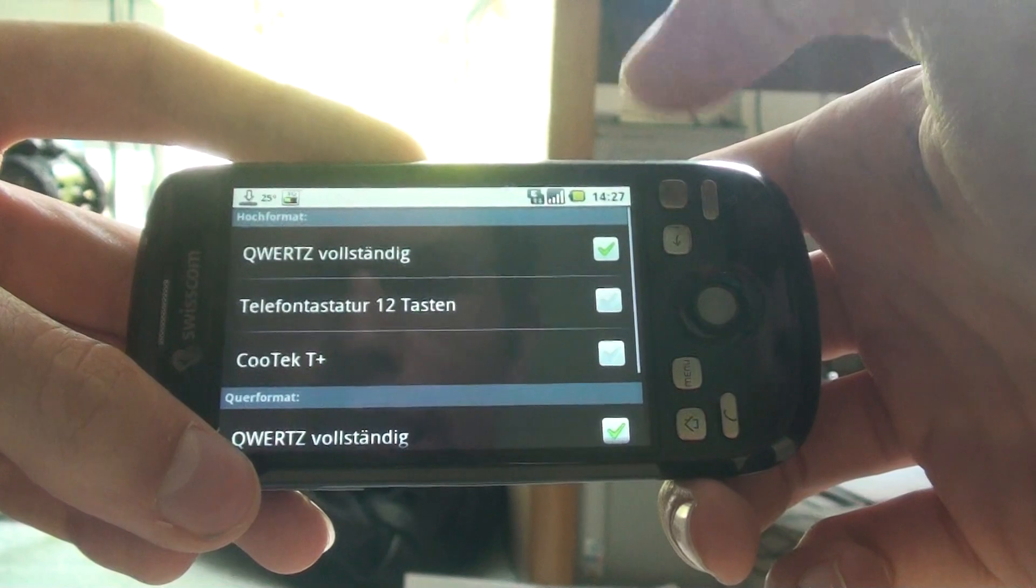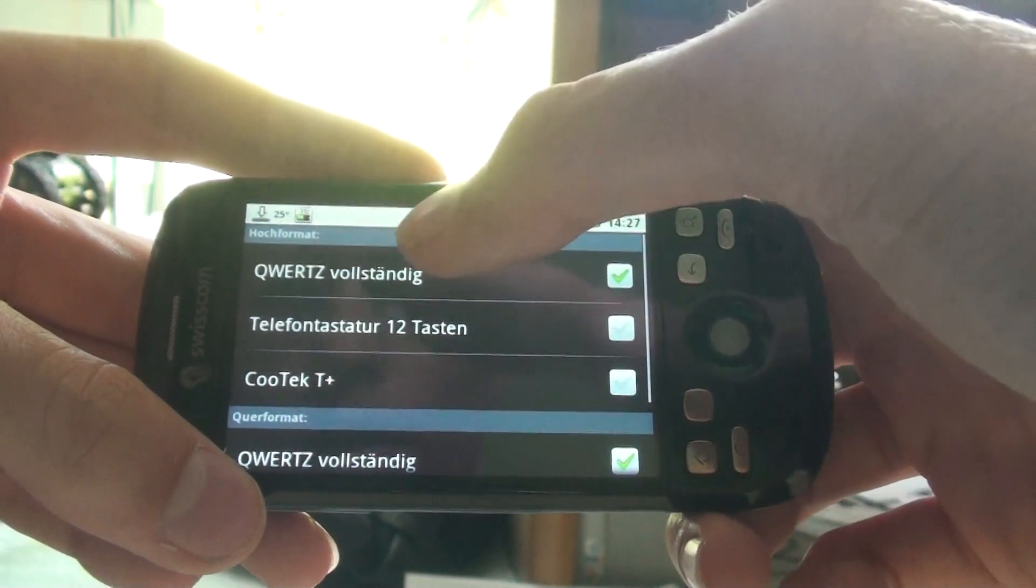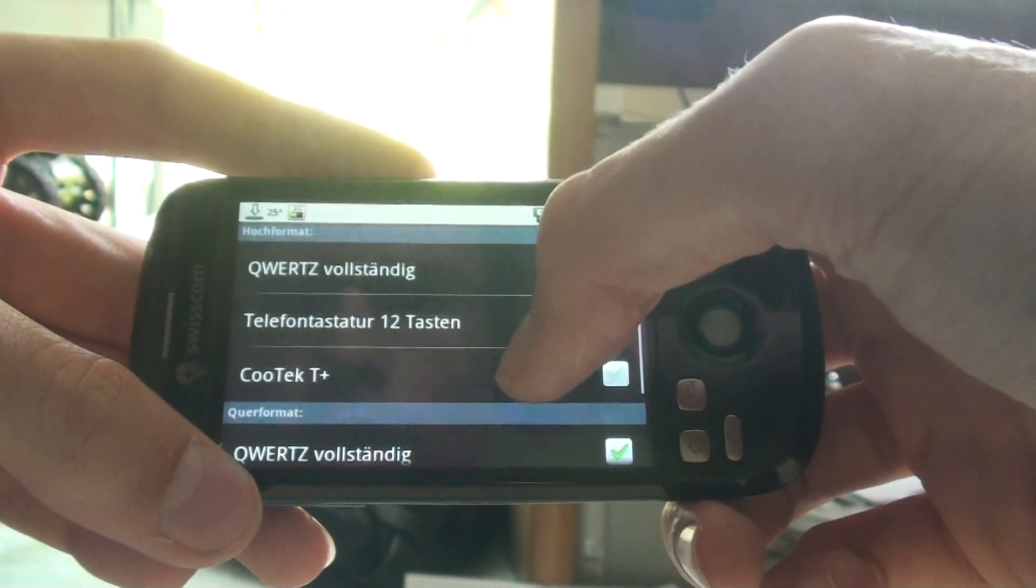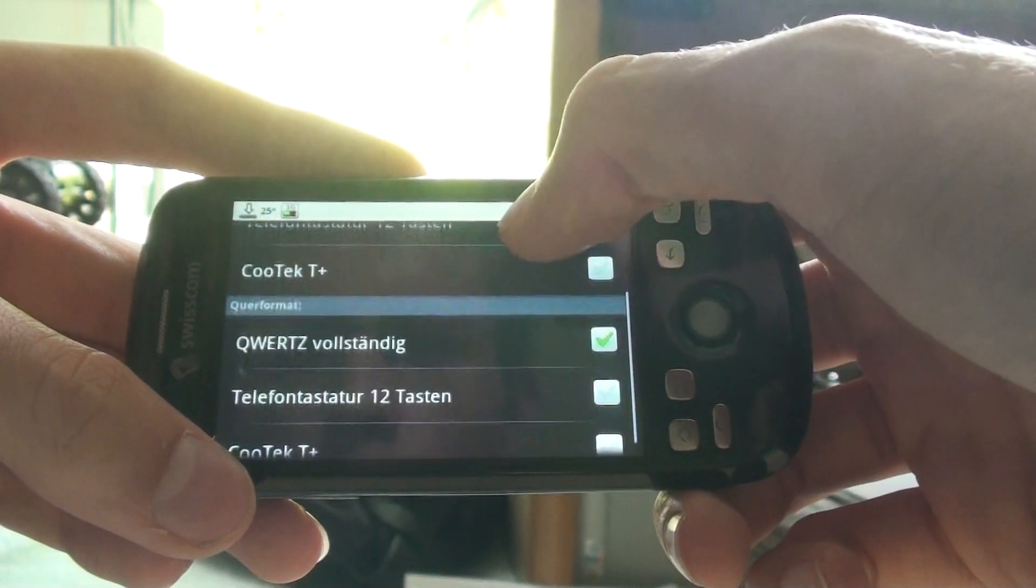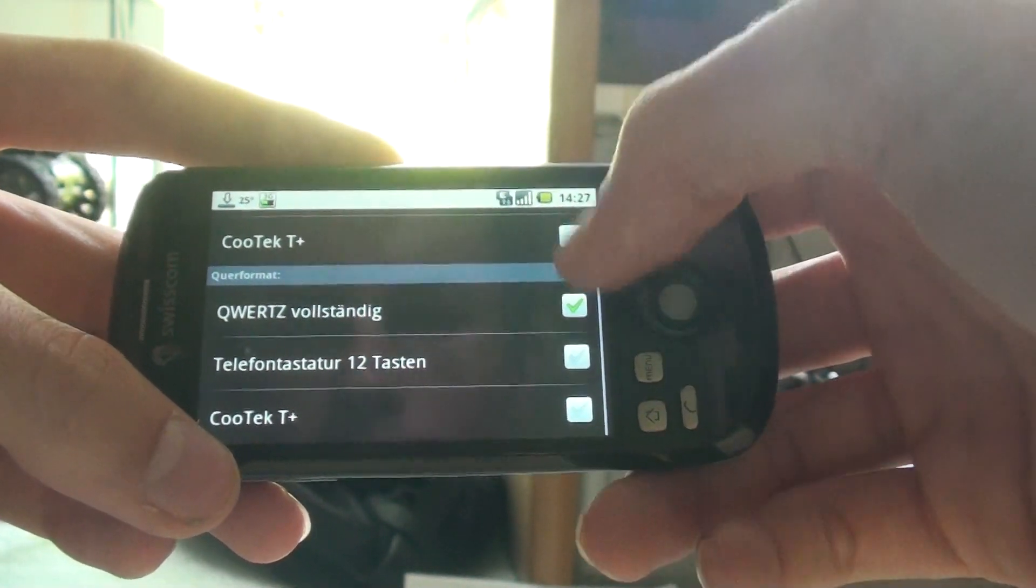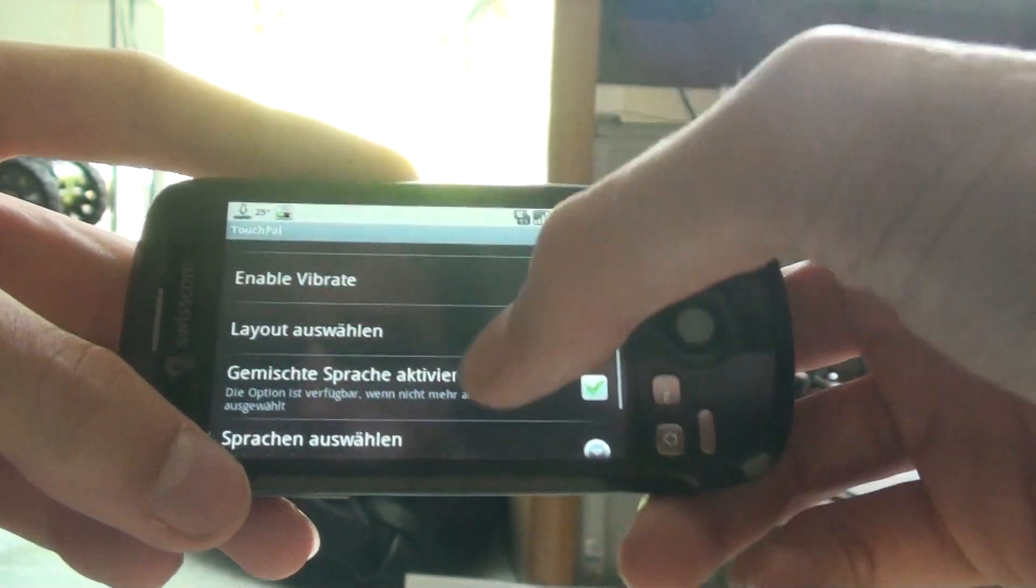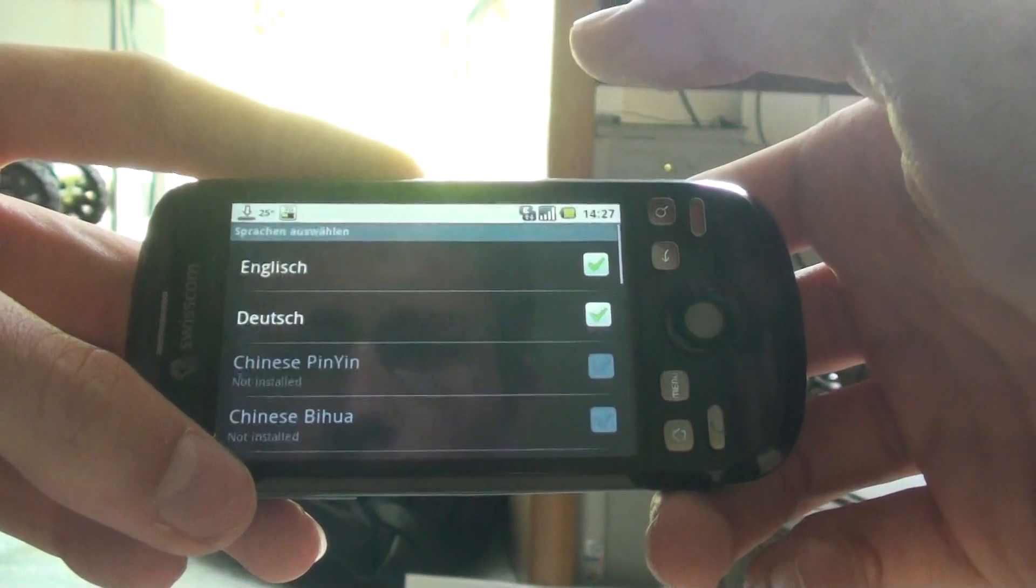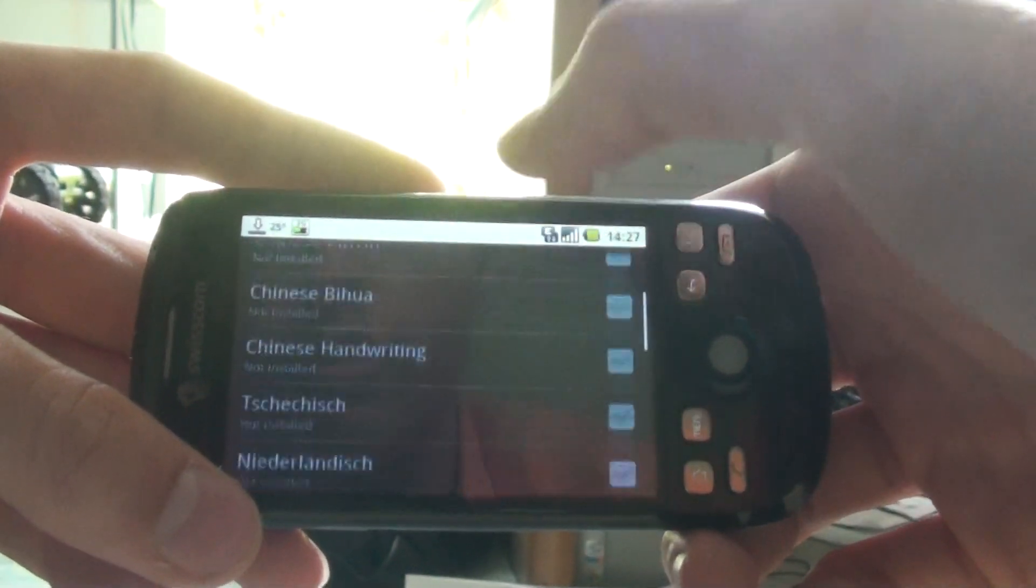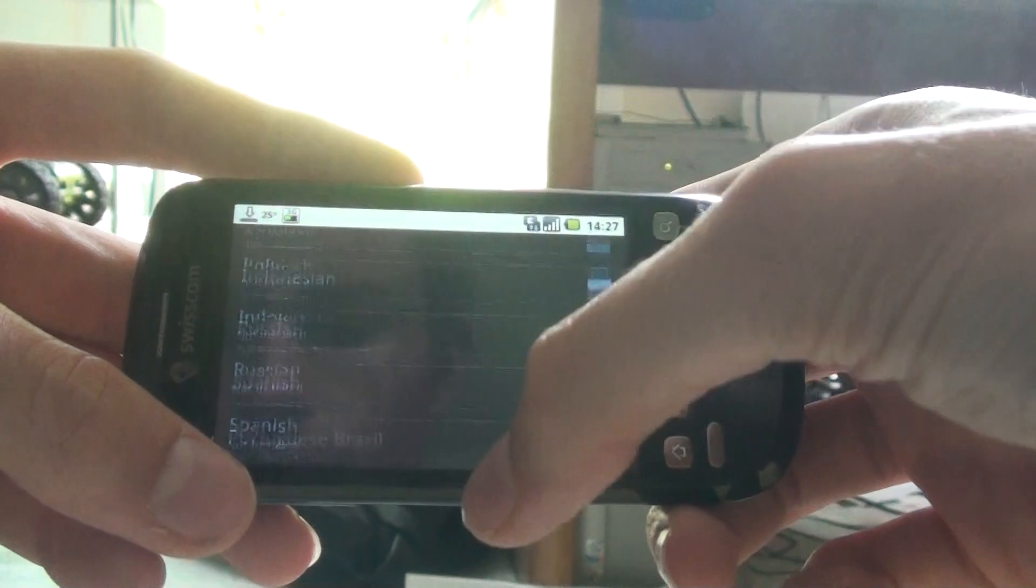Choose layout, what you want to have in QWERTY mode, in landscape mode, what kind of keyboard you want to have in portrait mode. And you can also download different language packs from the market which you can enable here and choose between them.